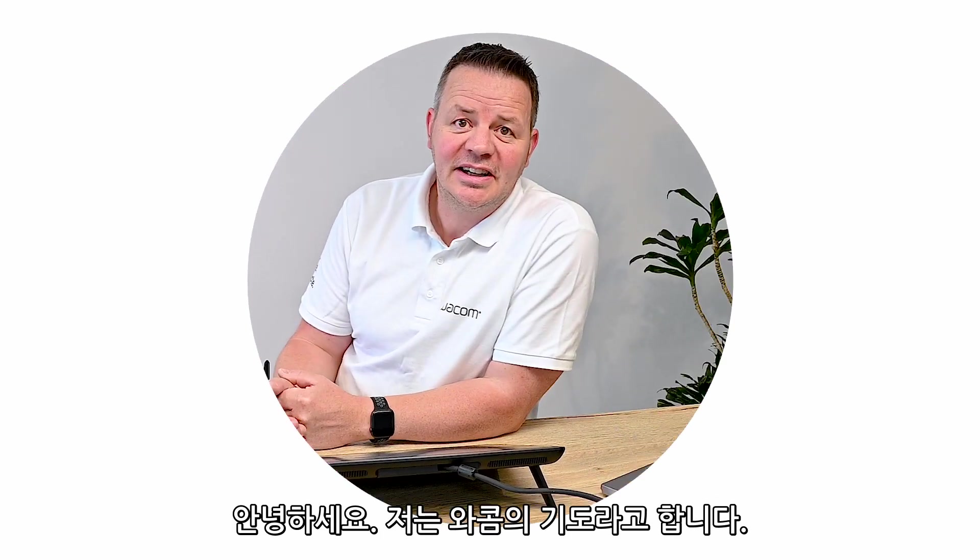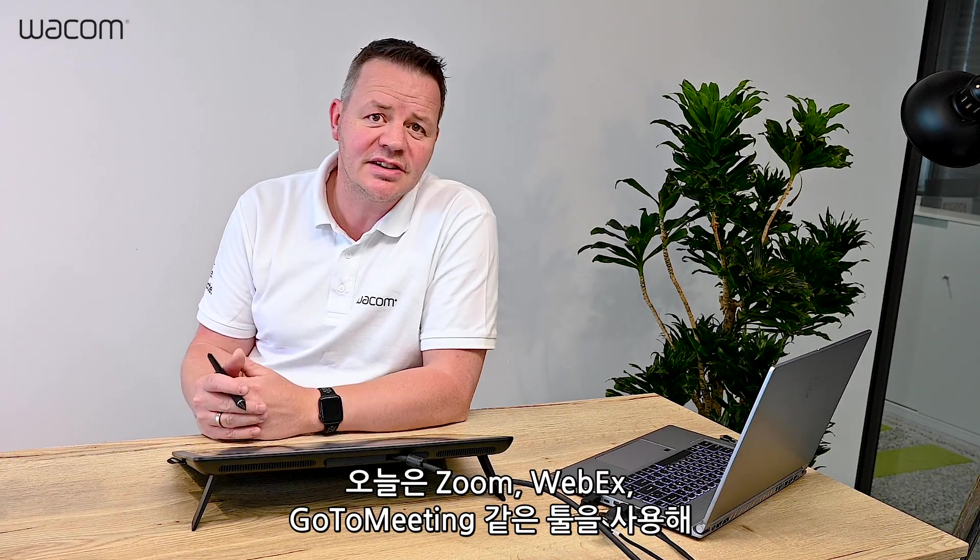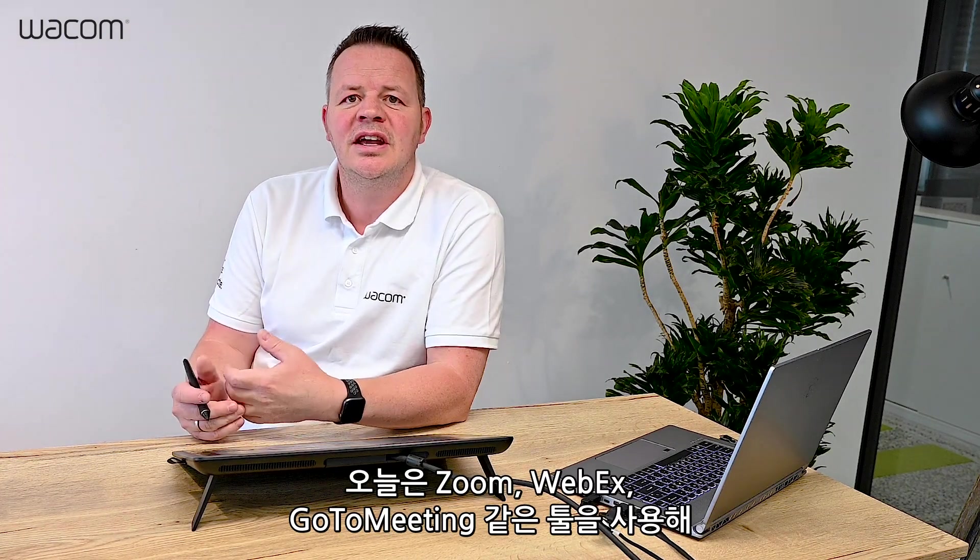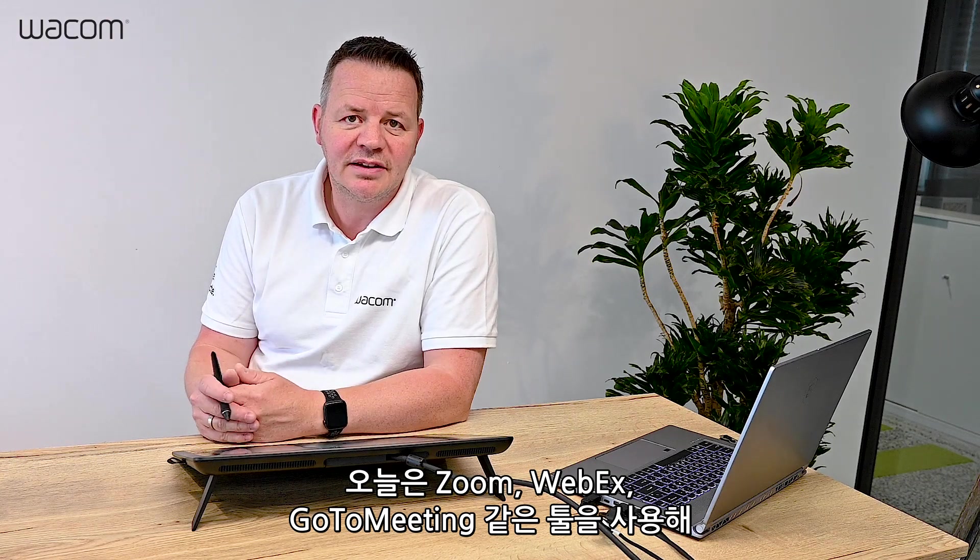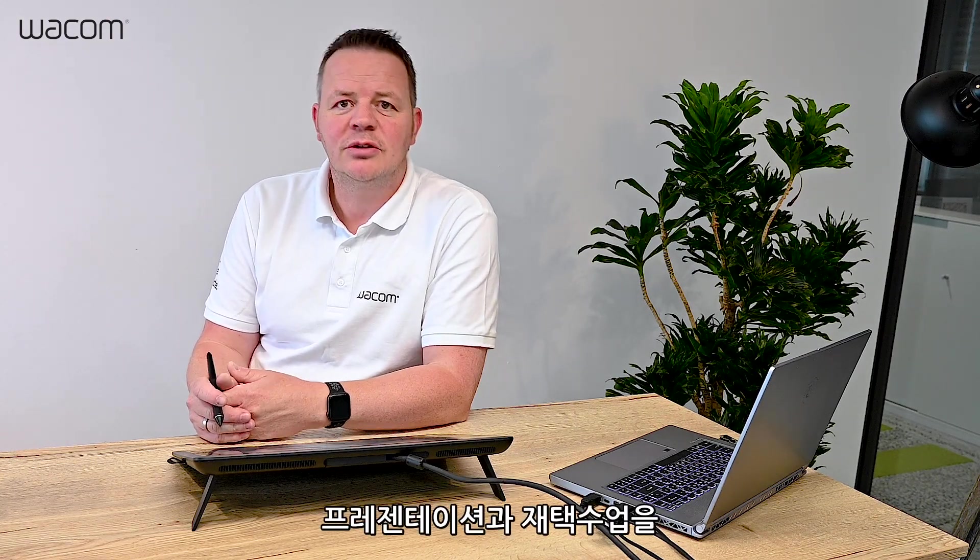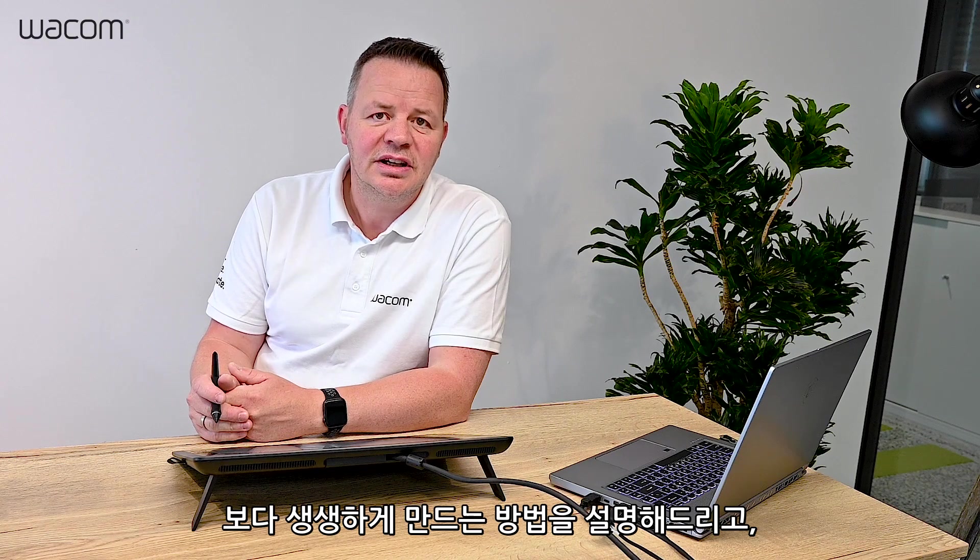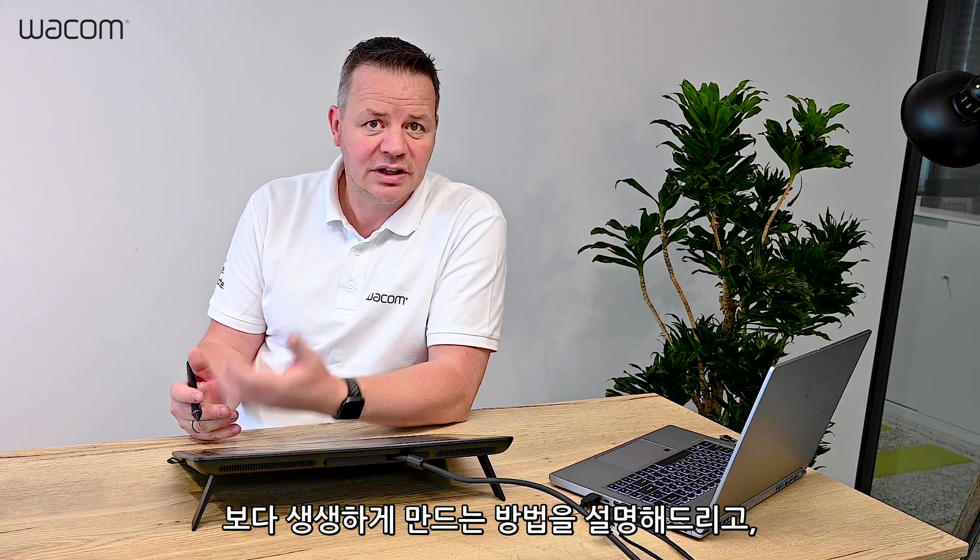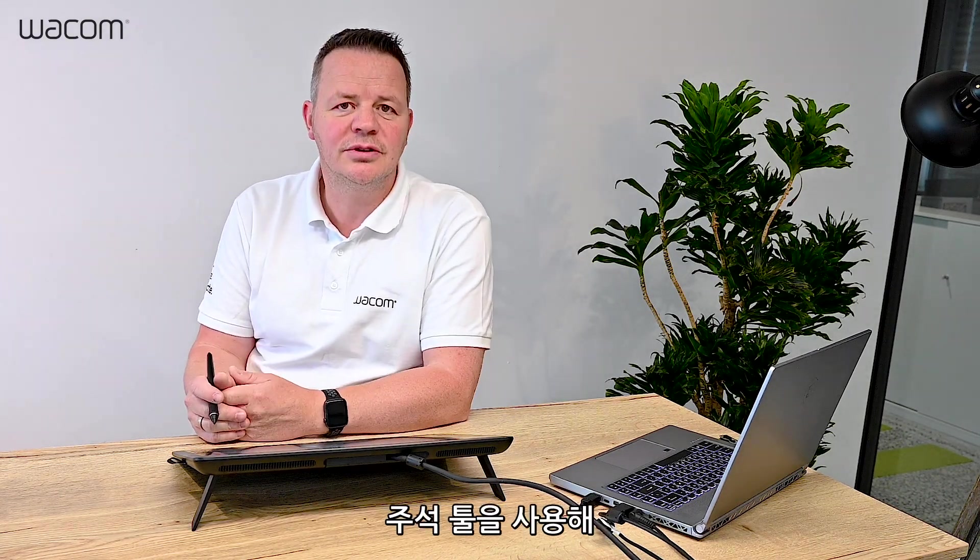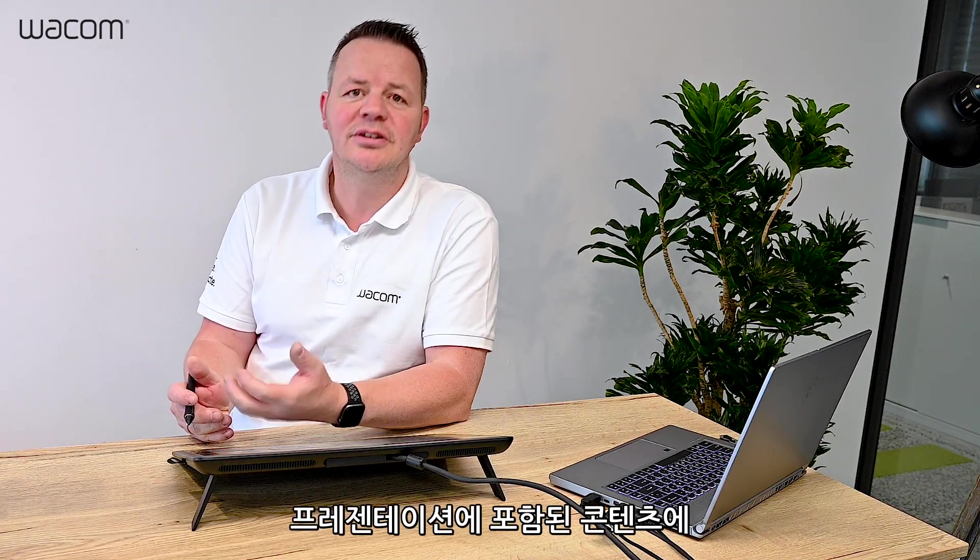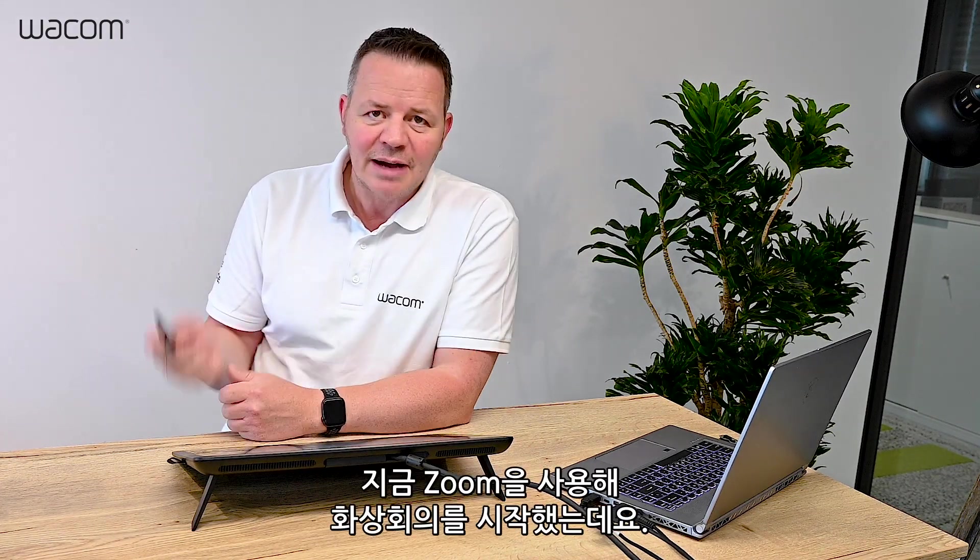Hi, here I am again. I'm Guido from Wacom, and in this session I'll show you how to use tools like Zoom, WebEx, or GoToMeeting to make your presentations or homeschooling more lively by using annotation tools to annotate any content during your conference. Okay, let's go.